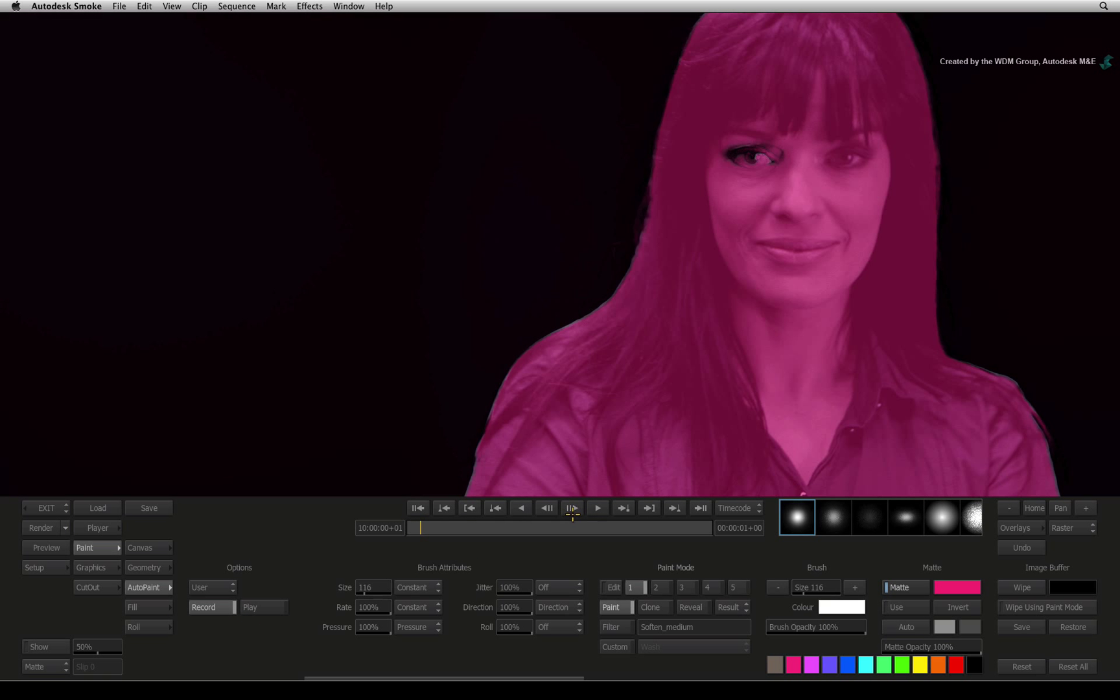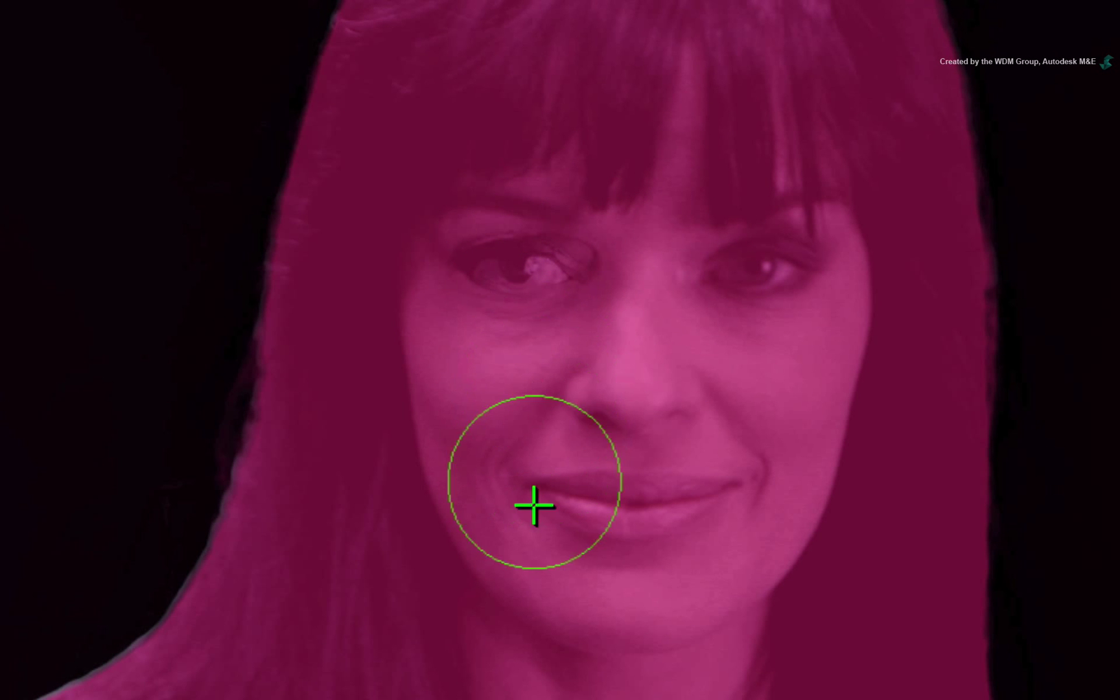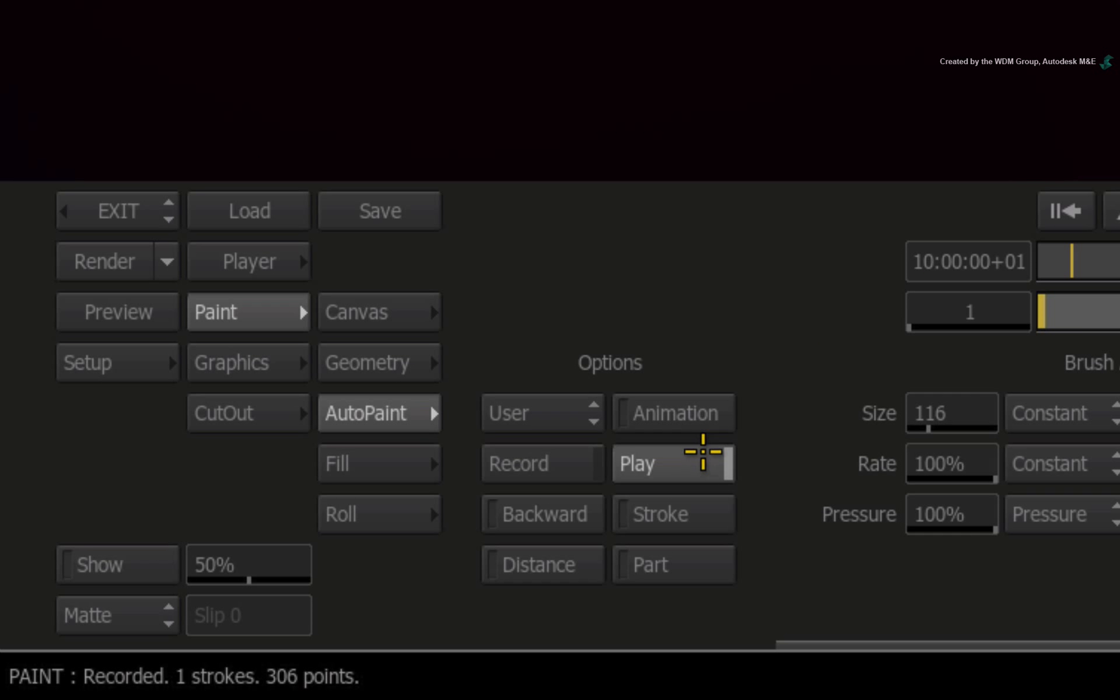Advance forward to the second frame that has not been fixed. Now just paint over the right eye again to fill up the alpha. Switch from the record mode to play and the brush stroke is saved.